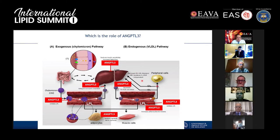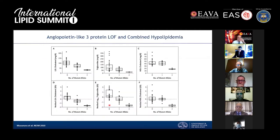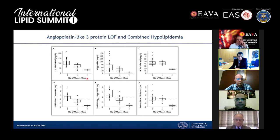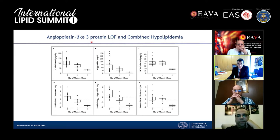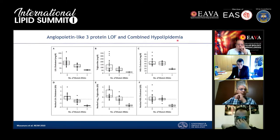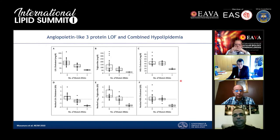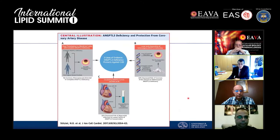ANGPTL3 also decreases LDL clearance. Looking at all these functions, it is an interesting pharmacological target. Around 10 years ago, the first report in the New England Journal of Medicine showed that carriers of loss-of-function mutations in ANGPTL3 presented very low levels of LDL cholesterol, plasma triglycerides, and HDL cholesterol — suggesting combined hypolipidemia. This was one of the first genes associated with combined hypolipidemia, and research moved very quickly.